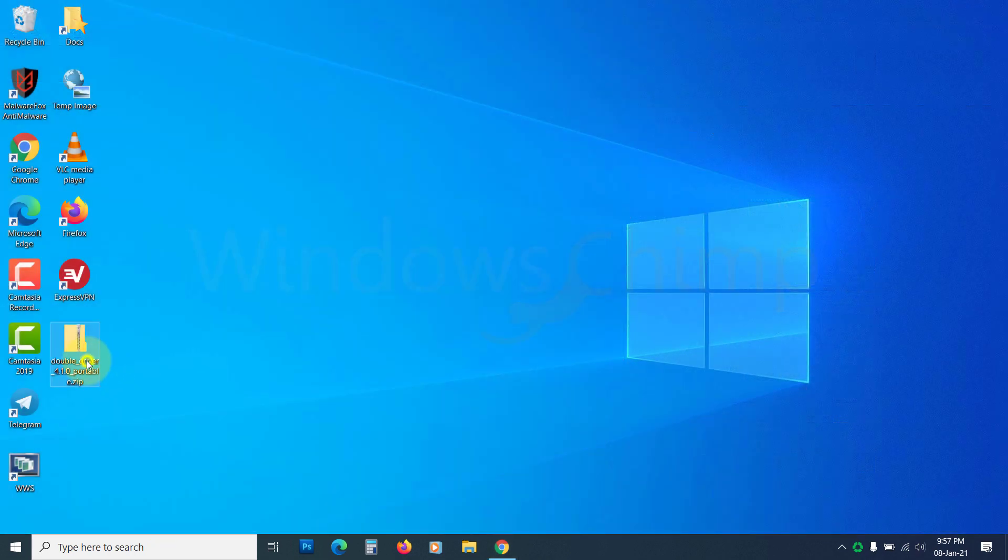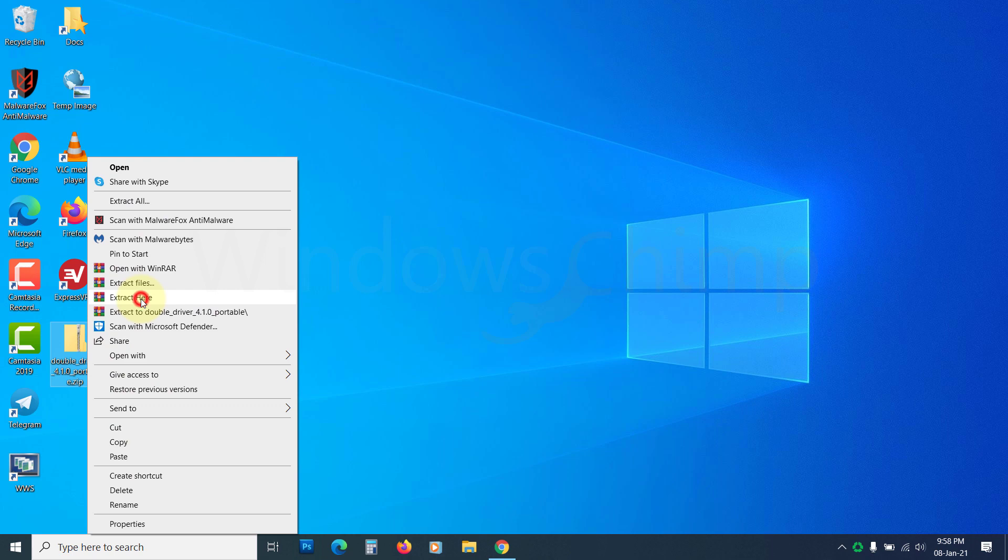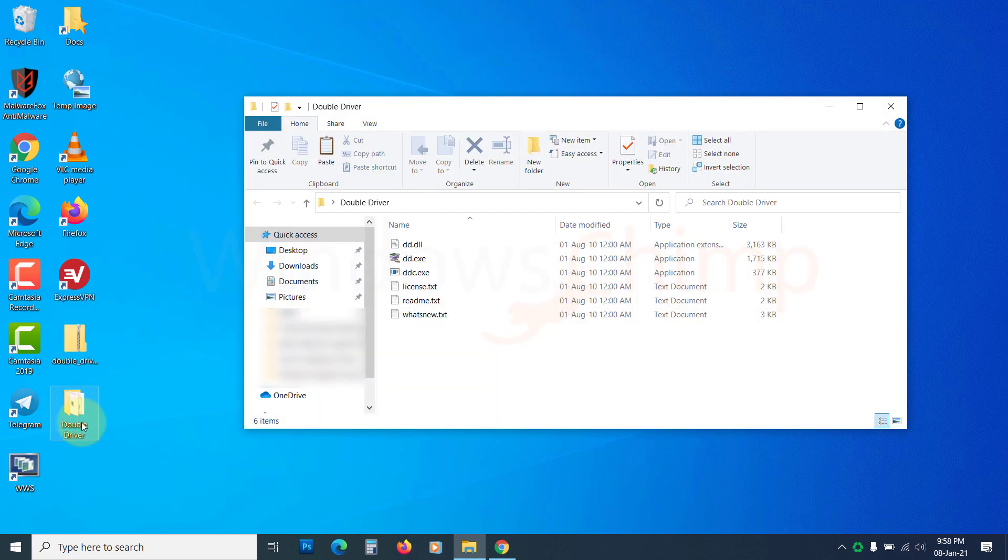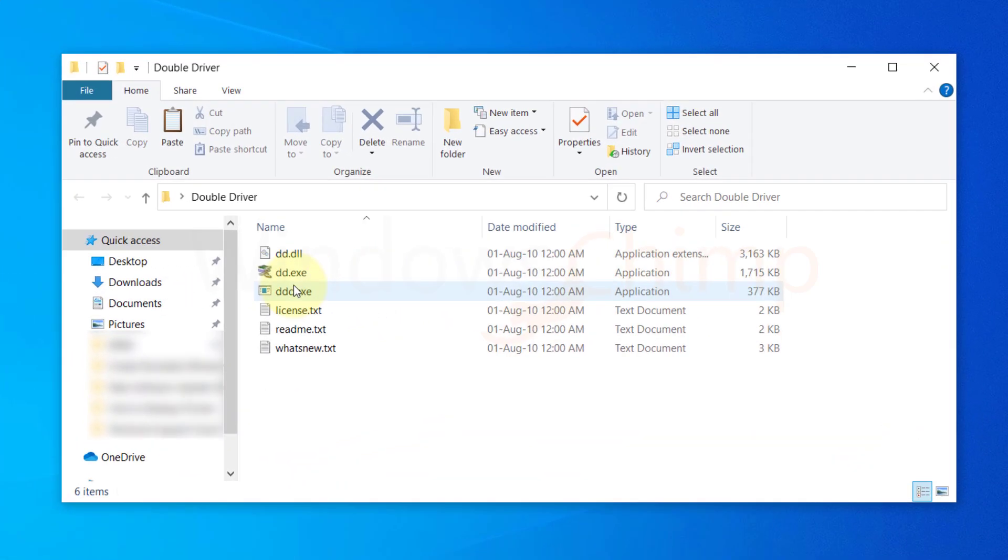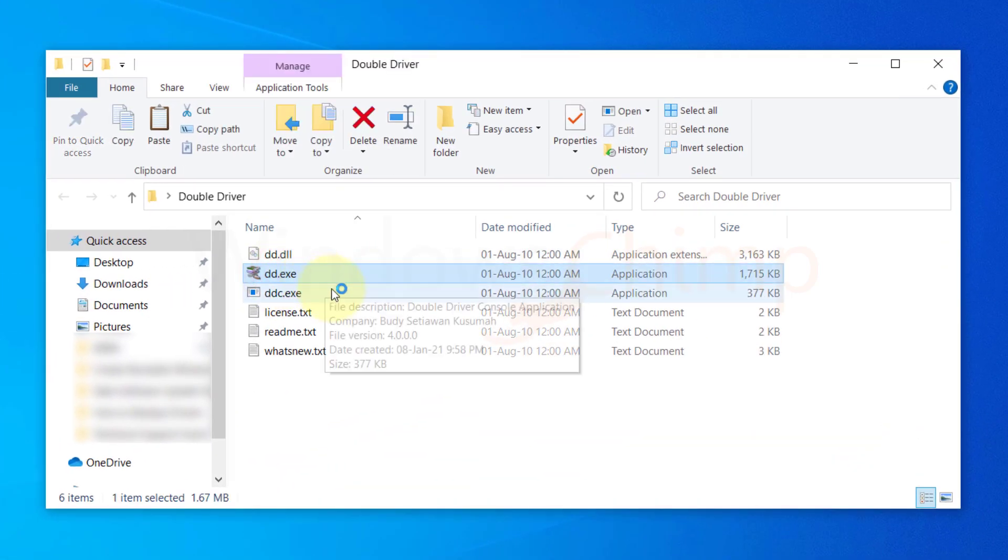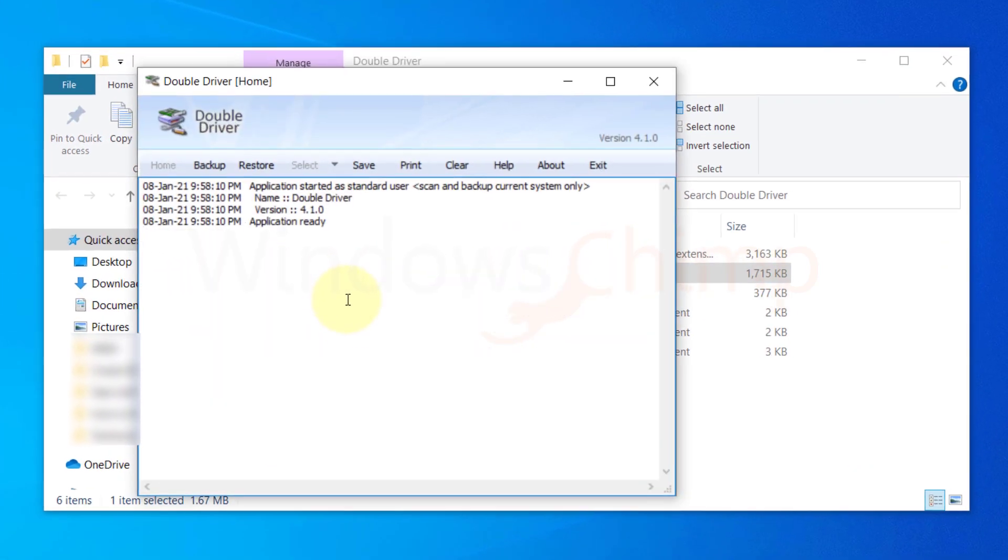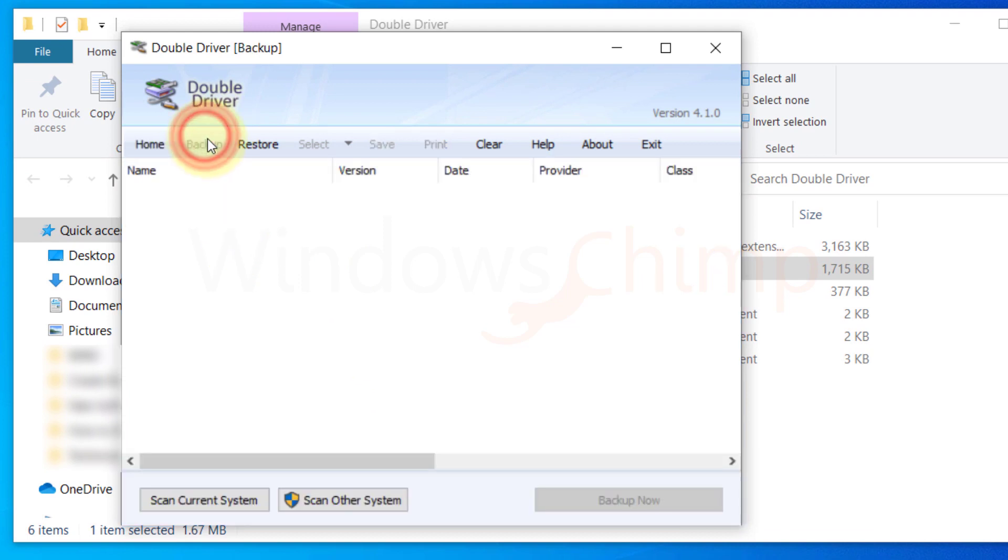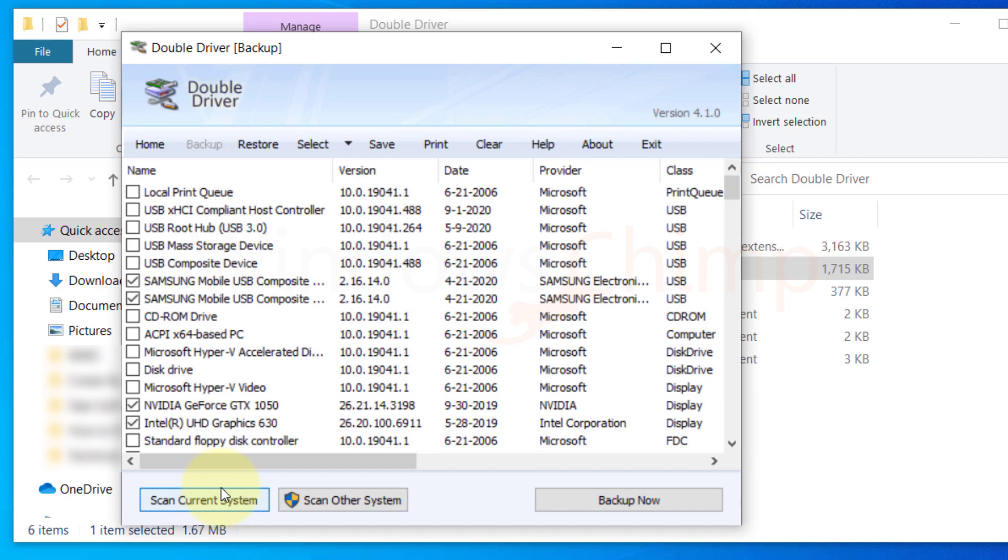Extract the zip file. Now open it. Click on the backup button. Now press the scan current system button. It will list all the drivers.